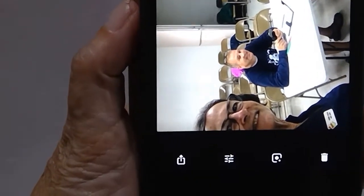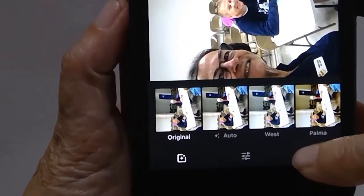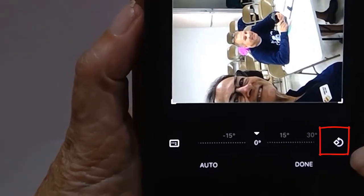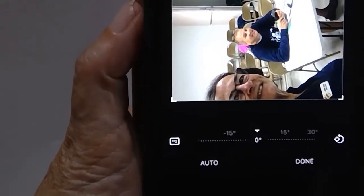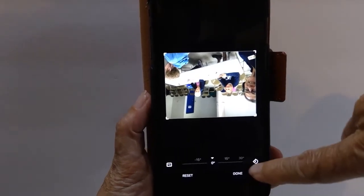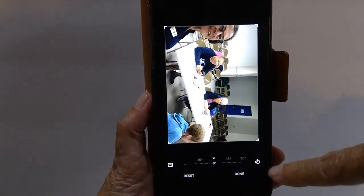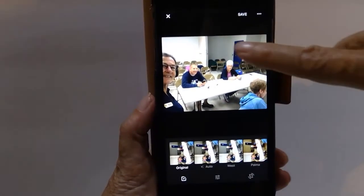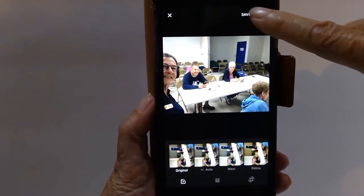You open the photo, you tap the Edit button, and then Crop and Rotate, and then there is the Rotate tool. You tap it once, now it's upside down again, and one more time, and now the photo is right-side up. You tap Done, and then Save.